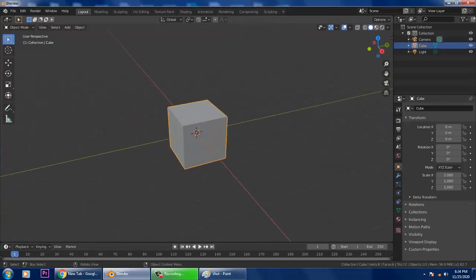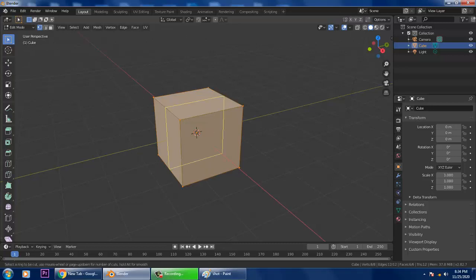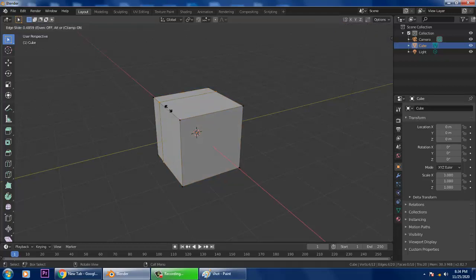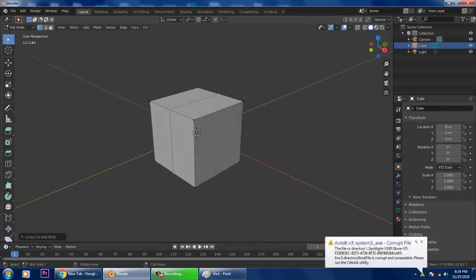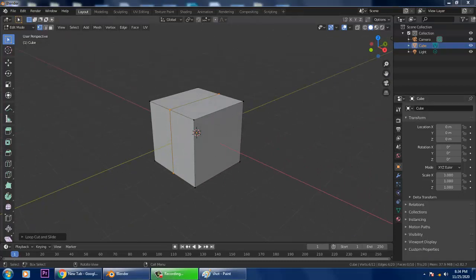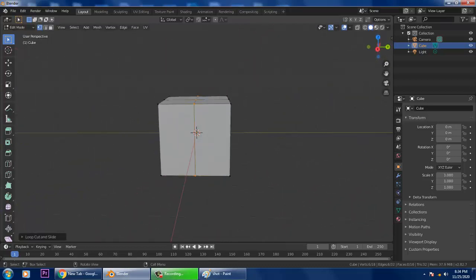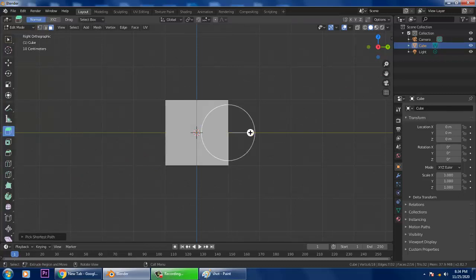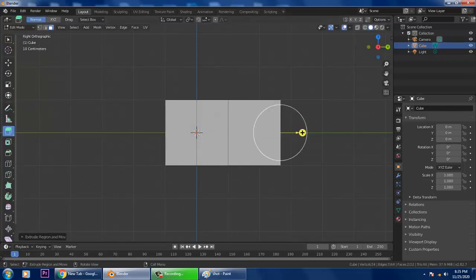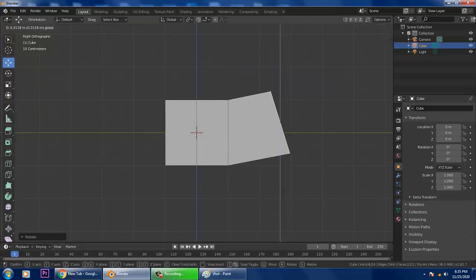First of all, let's take a cube in Blender and go into edit mode. Press Ctrl+R to add a loop cut at the center, then add another loop cut. After that, select the polygons and extrude them up by pressing E.